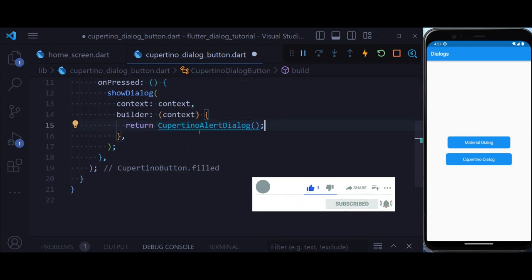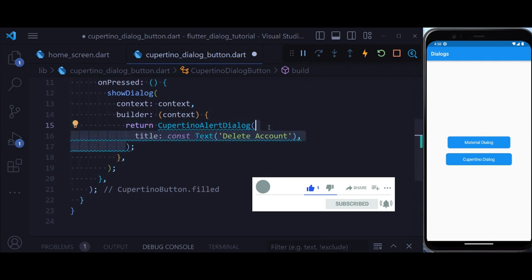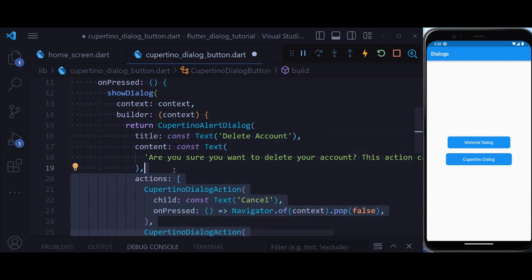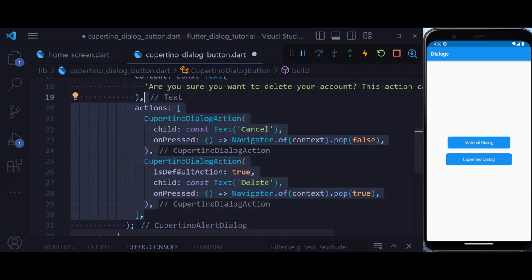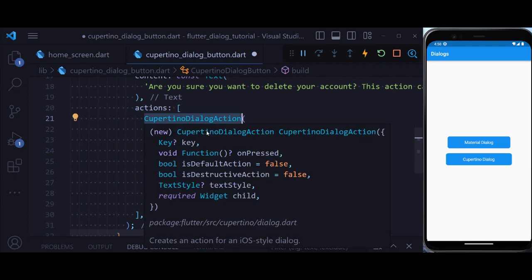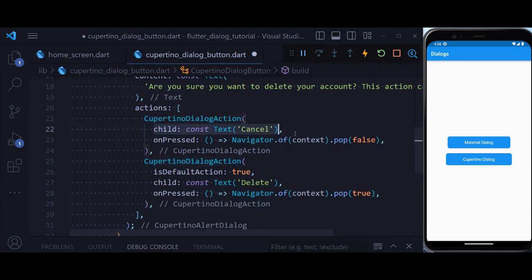So this is one of the major differences in creating a Cupertino dialog, inside which again we have a title and a content, and also we have actions like before, but inside the actions we have Cupertino dialog action, that has a child and an onPressed.